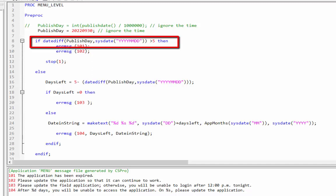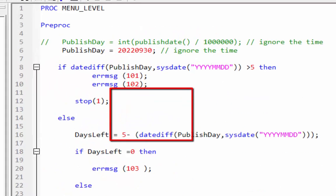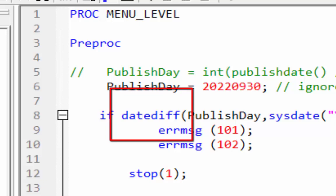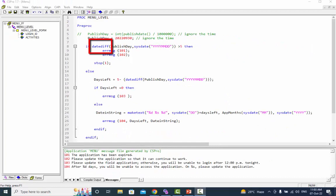If the time difference between the publish date and the current date is greater than five days these error messages will appear and the application will be terminated. We are using date diff function to return the difference between two days as a number.